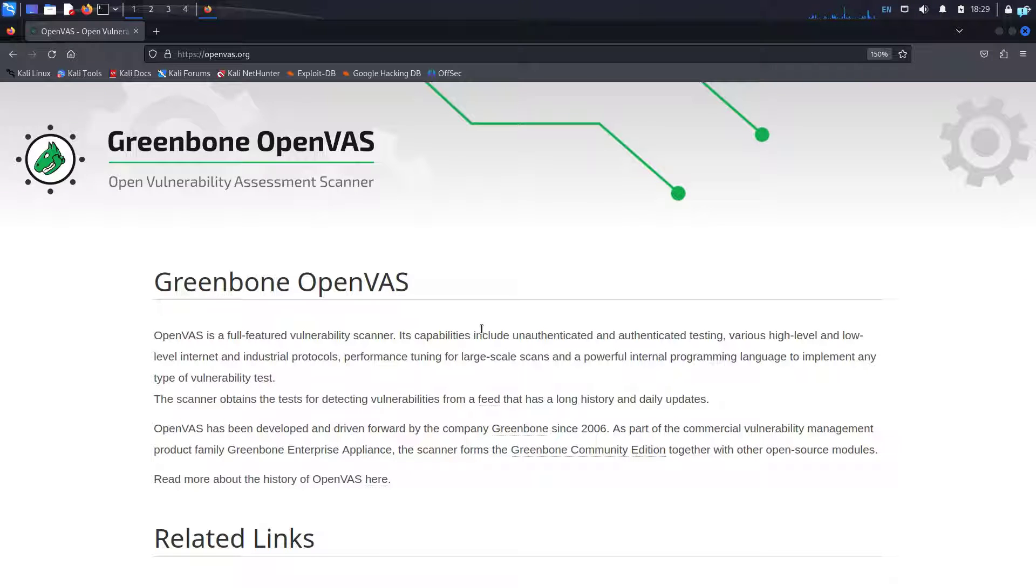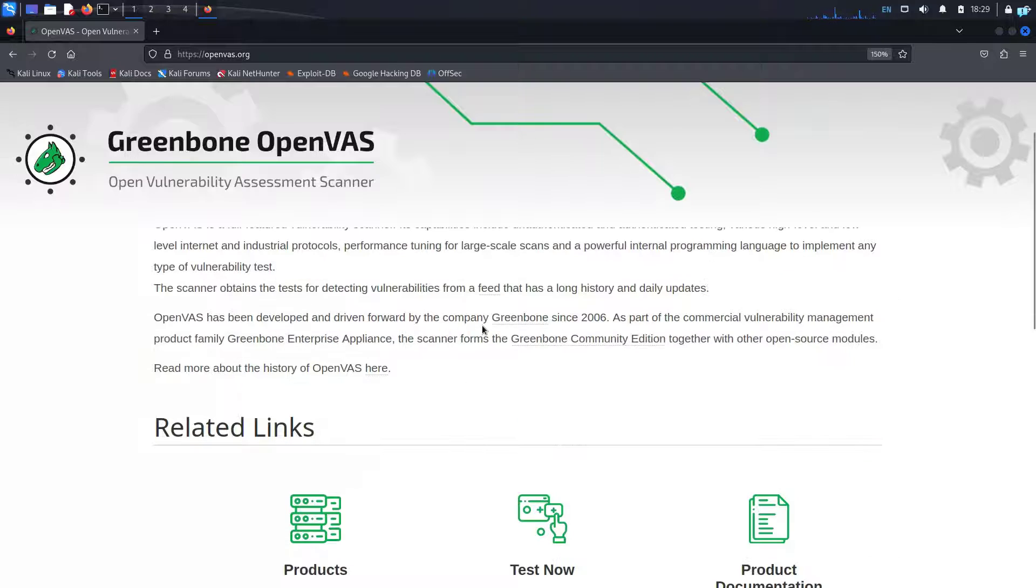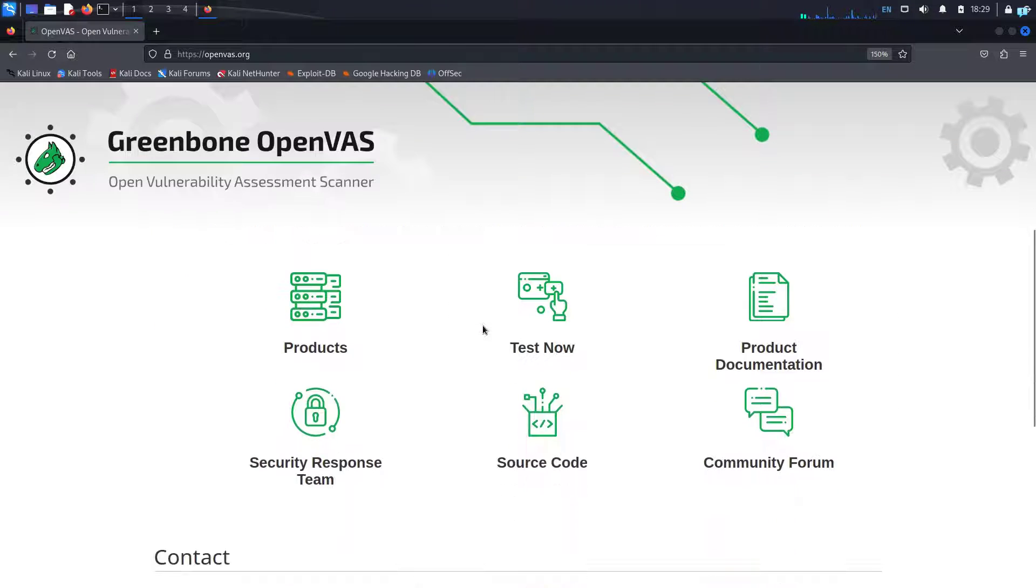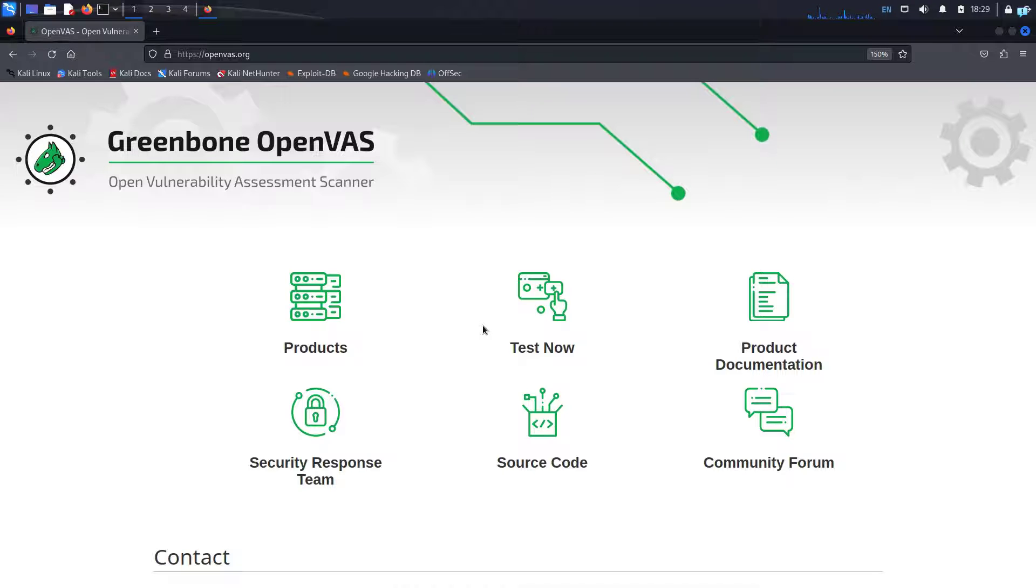OpenVAS is a network security scanner. We can use OpenVAS to scan networks, applications, or servers to find potential vulnerabilities or weaknesses in the system.